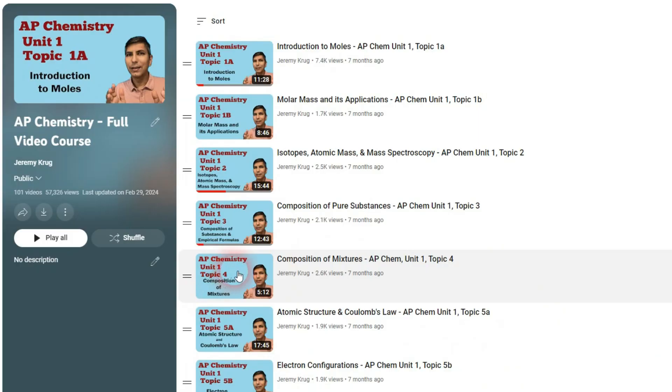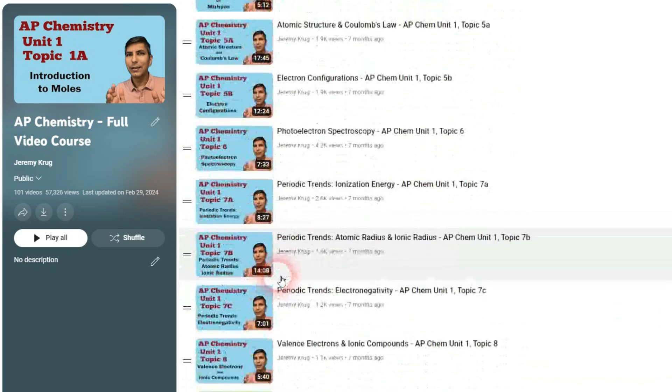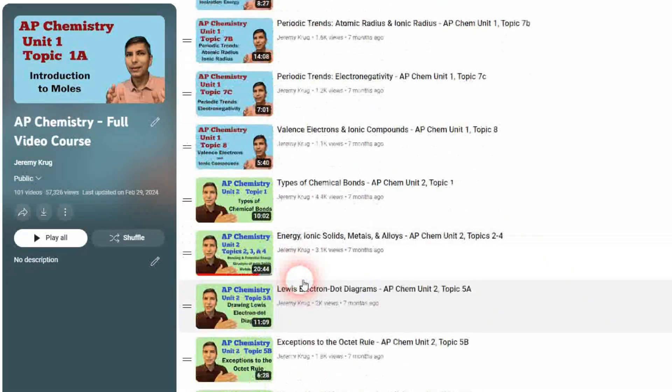I want to take a few minutes to share some of the features you can access right now. Every one of the nine units starts out with a section labeled Mr. Krug's YouTube Guided Notes. Many of you have been using my AP Chemistry complete course playlist here on YouTube to help you through your AP Chem classes, and many of you have been asking for guided notes that you can print out to work through the series.